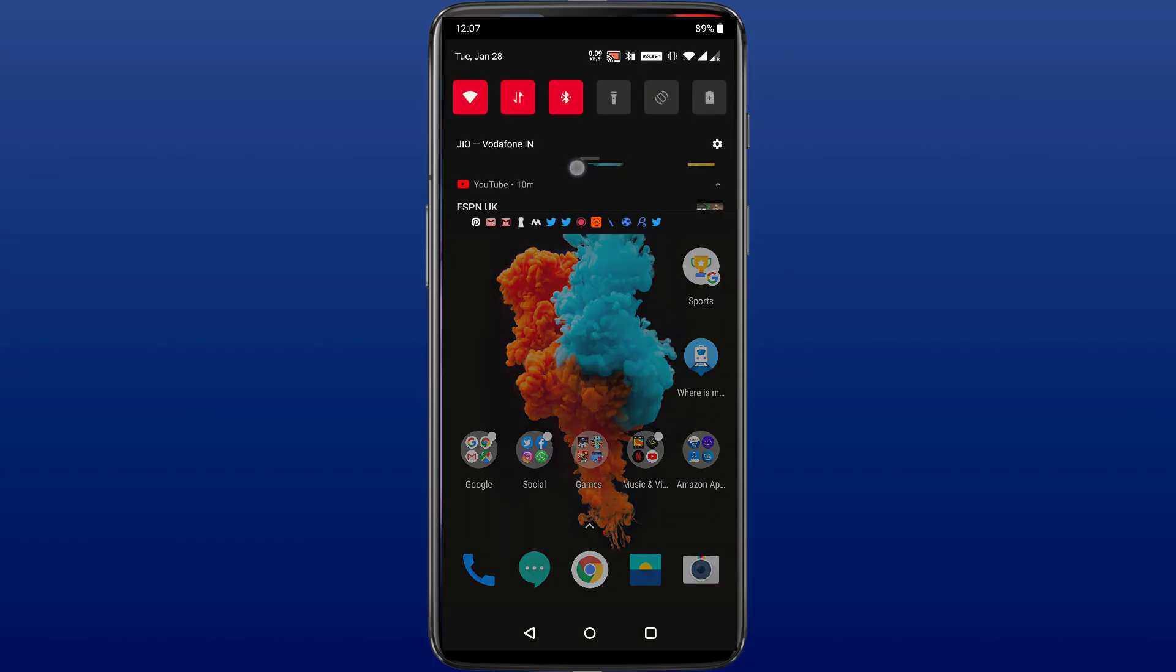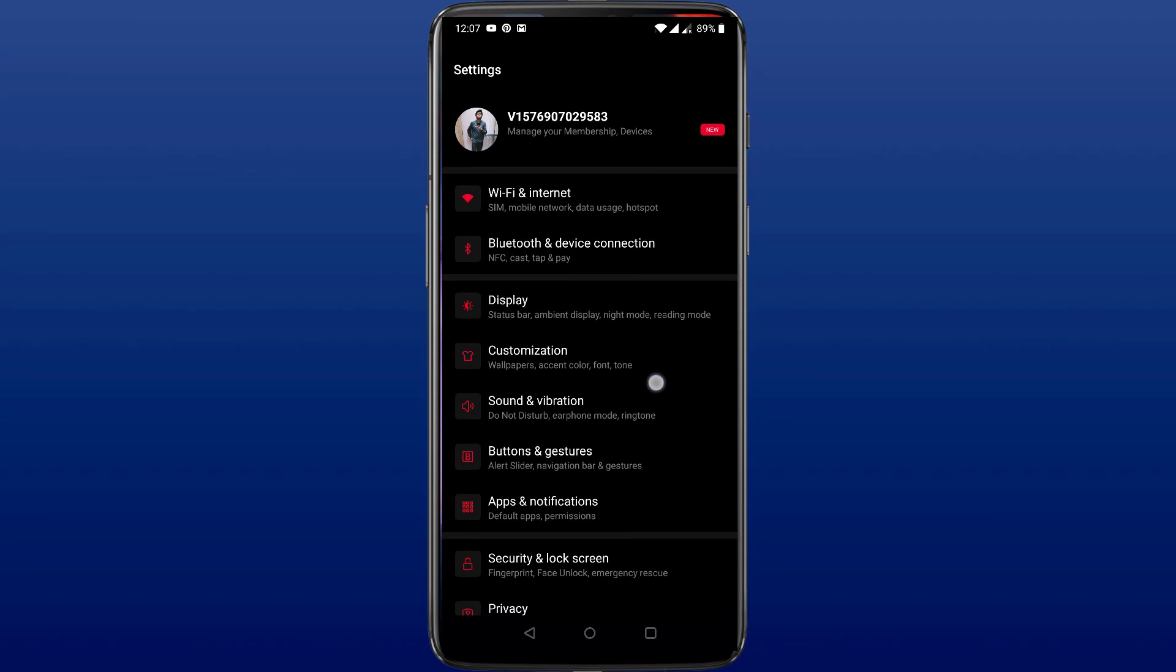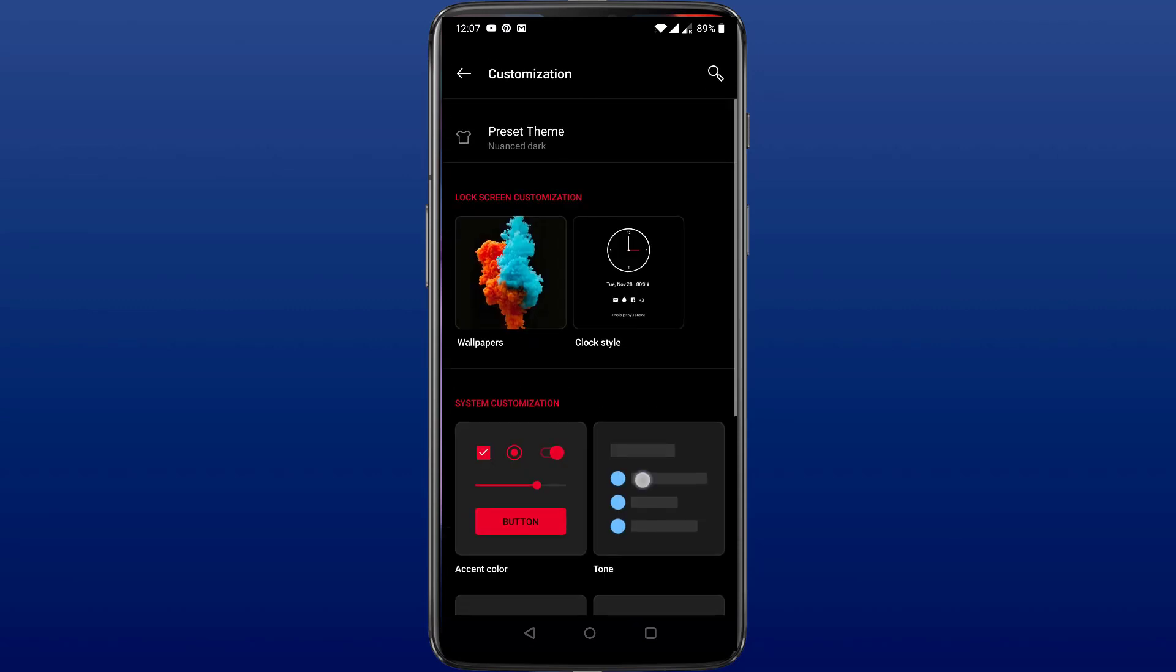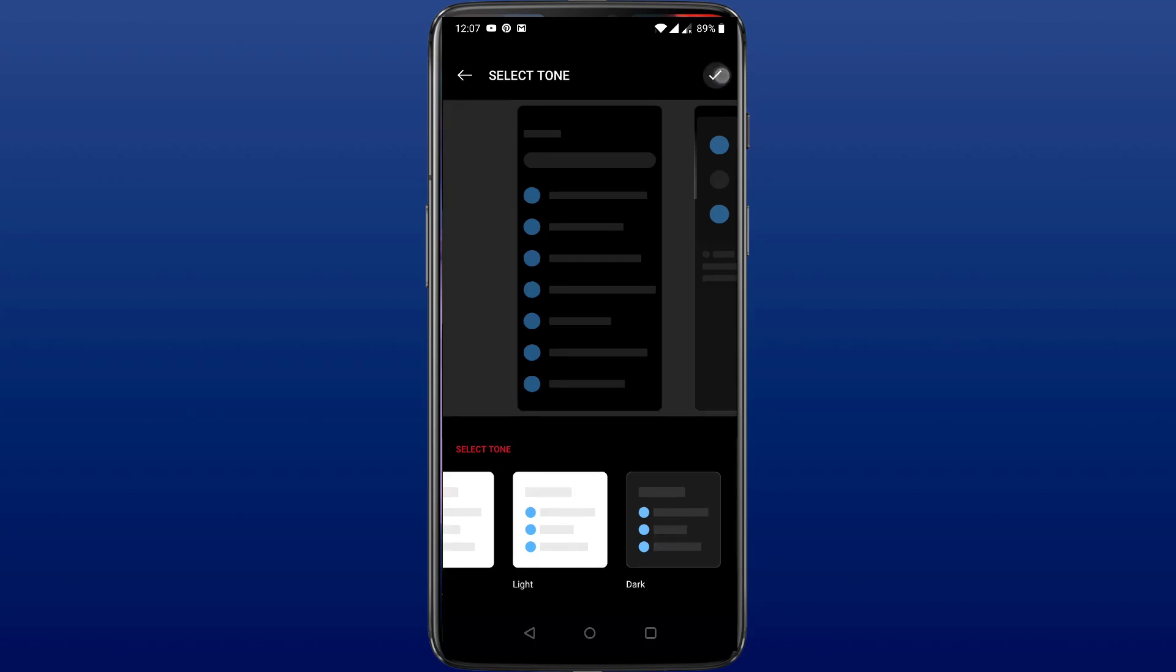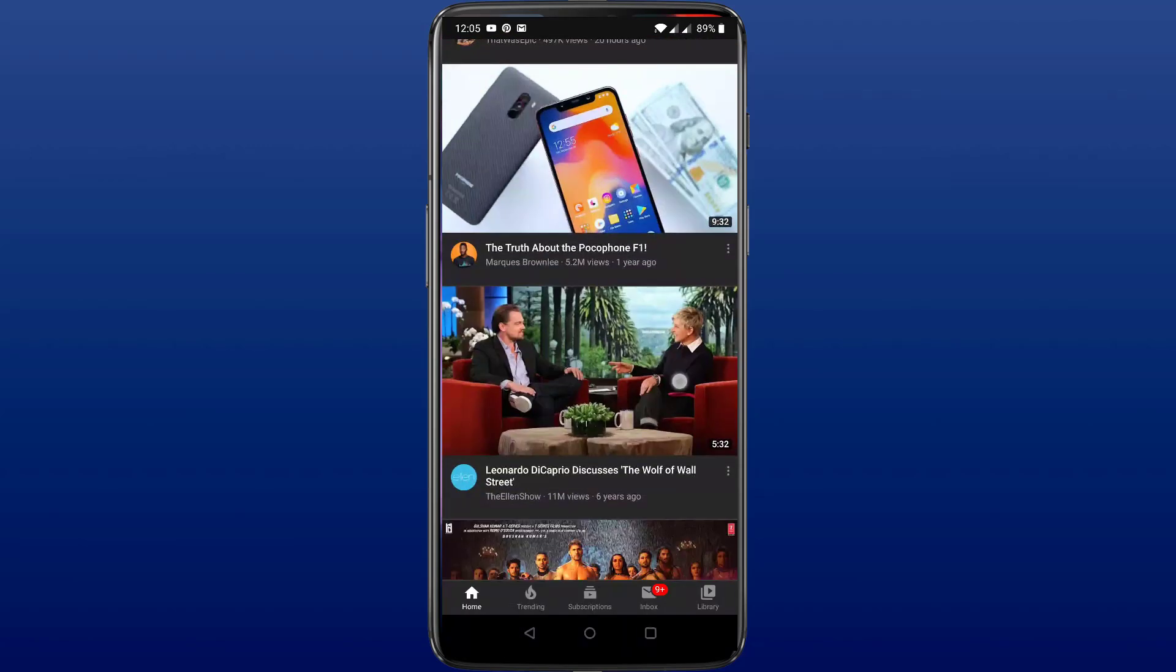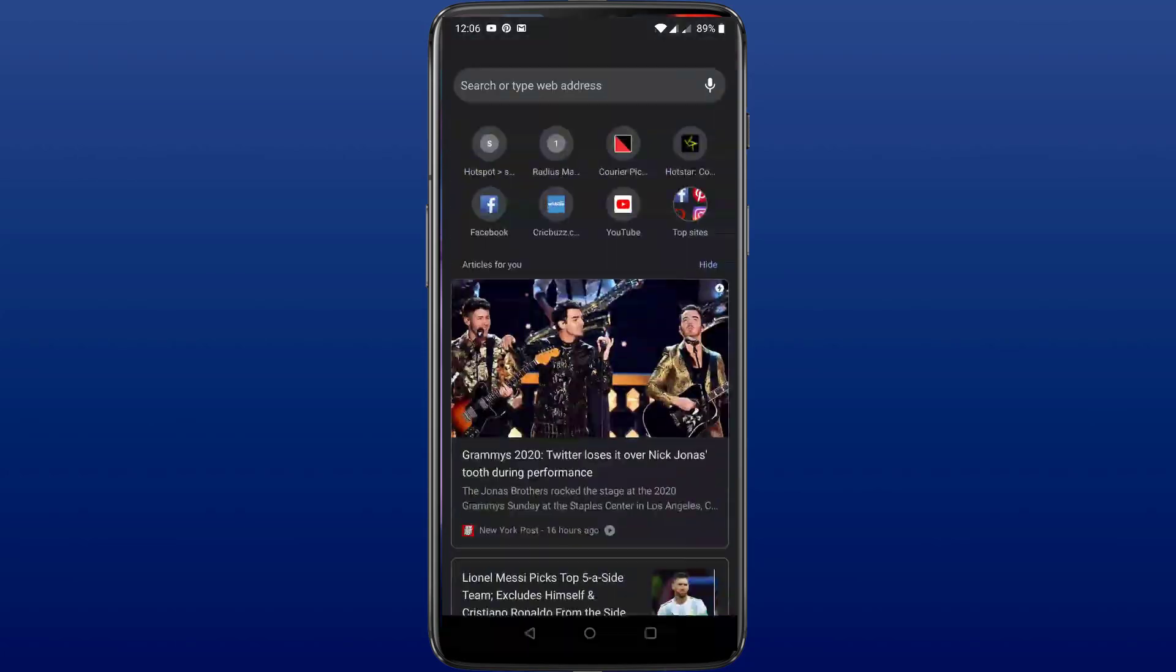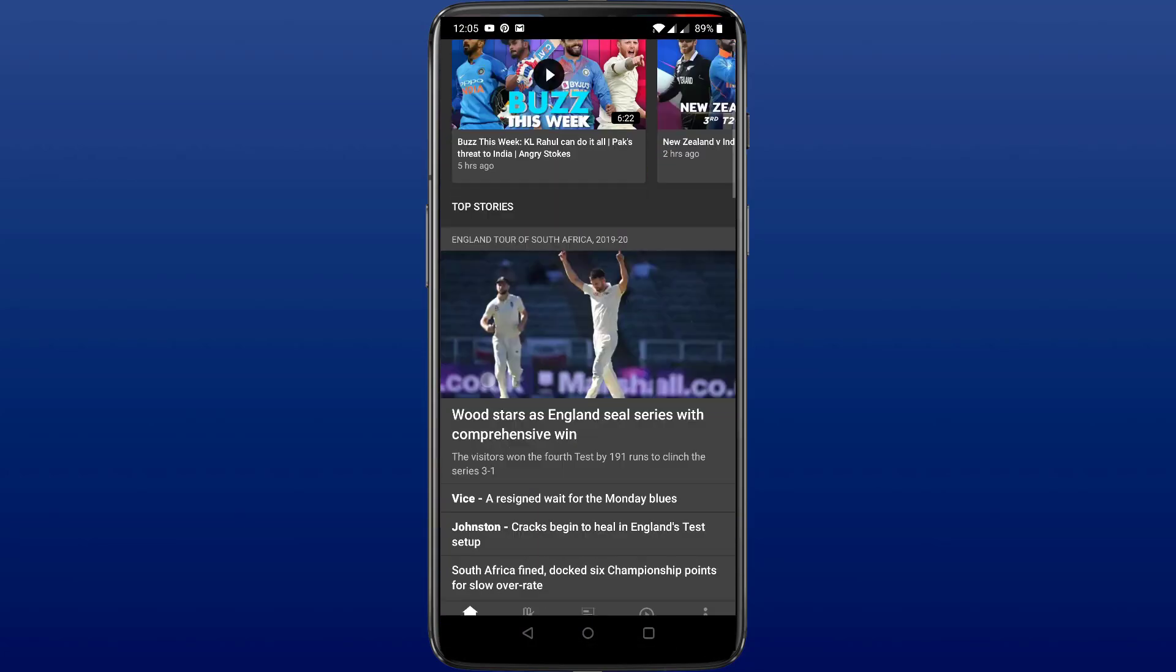The obvious change that everybody took notice of was the dark mode inclusion with Android 10. It's undoubtedly my favorite inclusion in Android 10. In order to turn dark mode on, we need to go to the settings, then customization, and then select tone to dark. Most of the applications went on board with this option and included dark mode in them such as YouTube, Google Chrome, Crickbuzz, and many others.